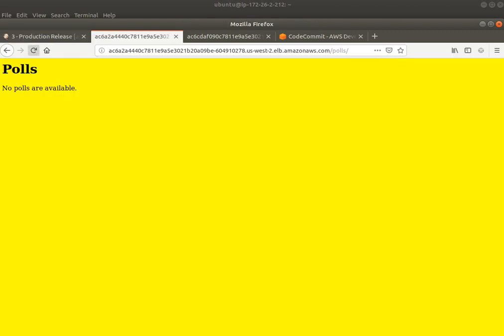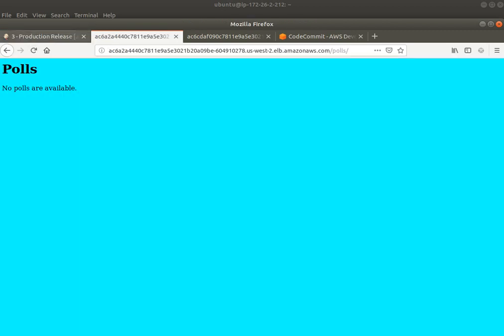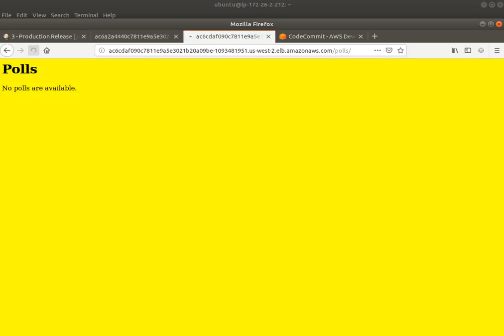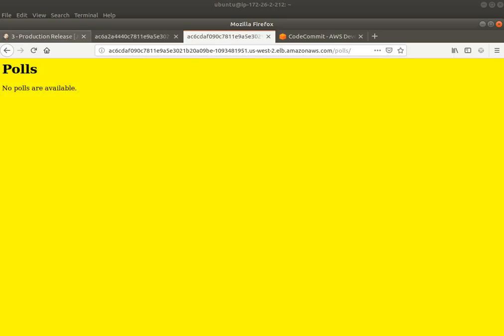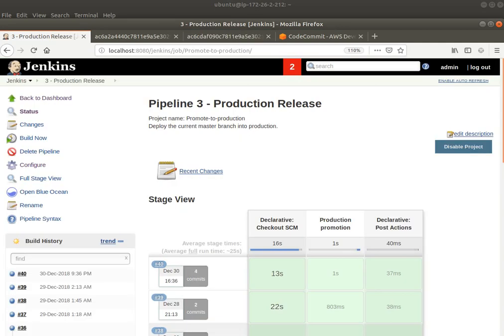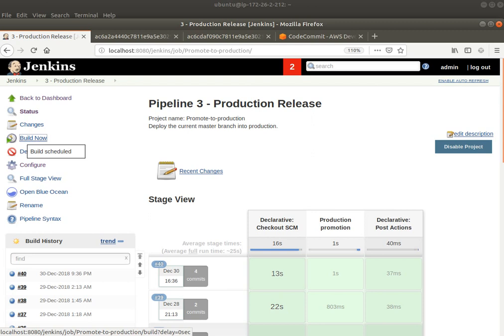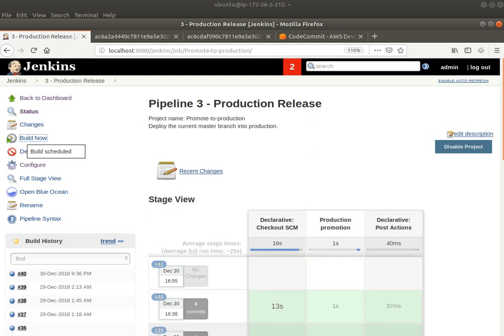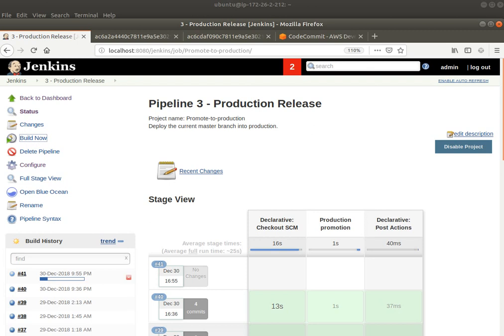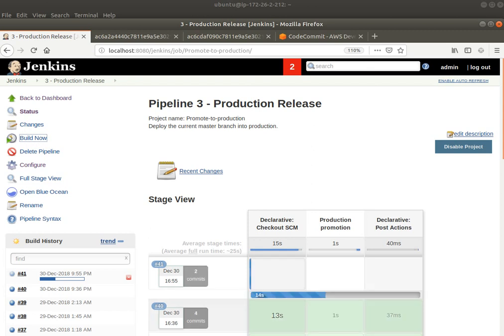Now in development, I have the cyan background, whereas in production, I still have the yellow background, right? So, what I'm going to do is I'm going to build the production release, which is actually going to deploy the new code and the new container images into production. And this takes a while to replace the containers in production, and we will see that in a bit.